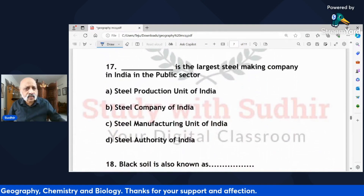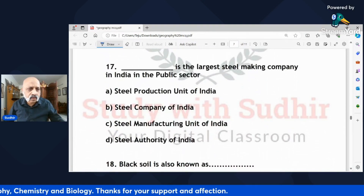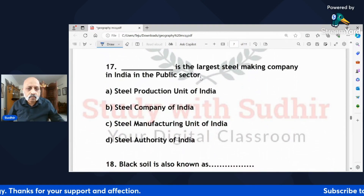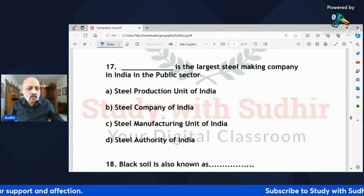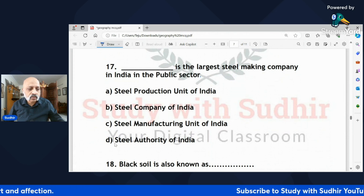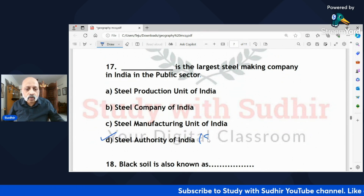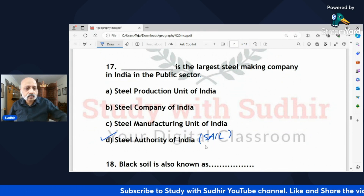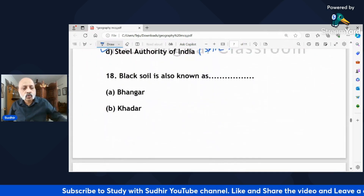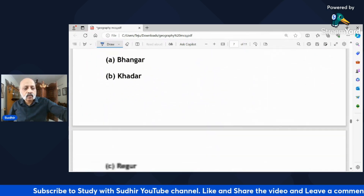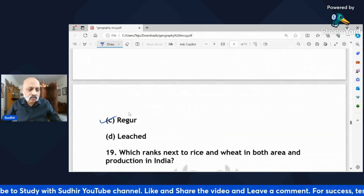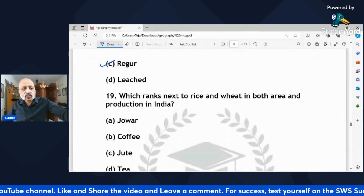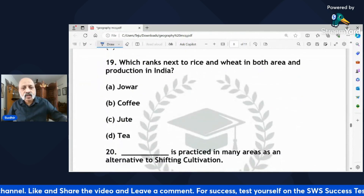'Dash is the largest steel-making company in India in the public sector.' The answer is Steel Authority of India, commonly known as SAIL. 'Black soil is also known as — bangar, khadar, regur, or leached?' The correct answer is C — regur.